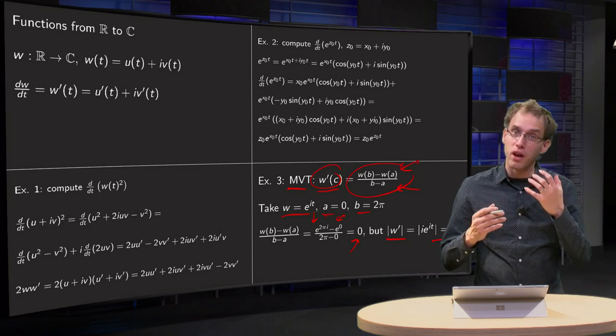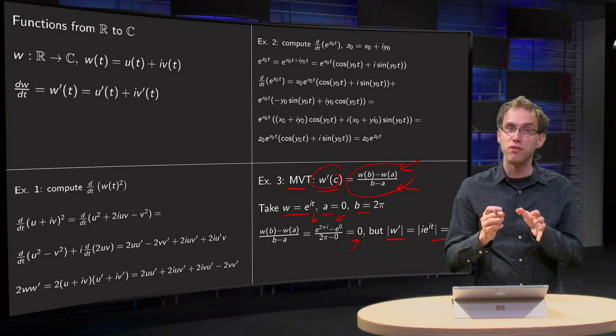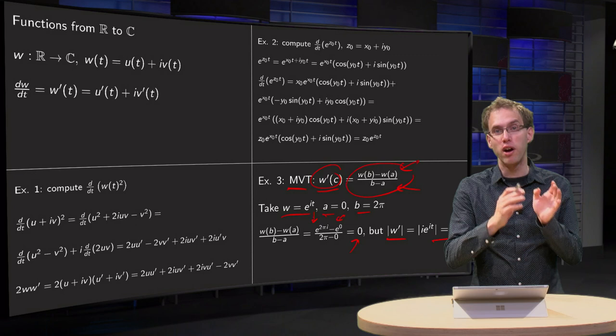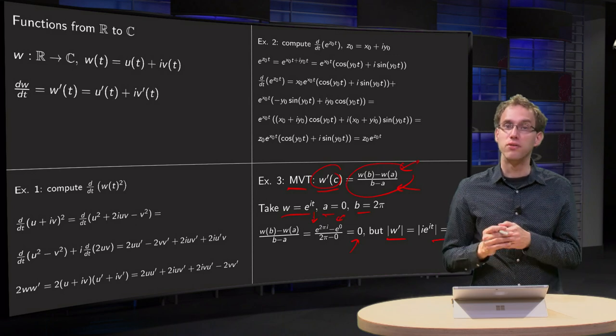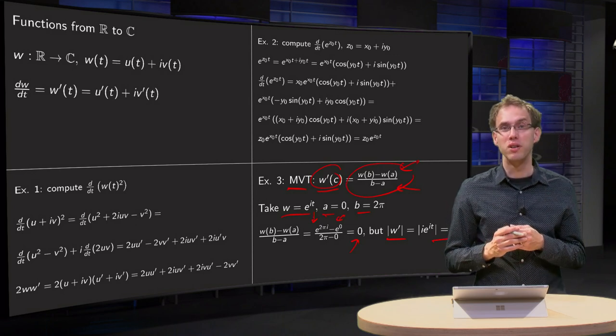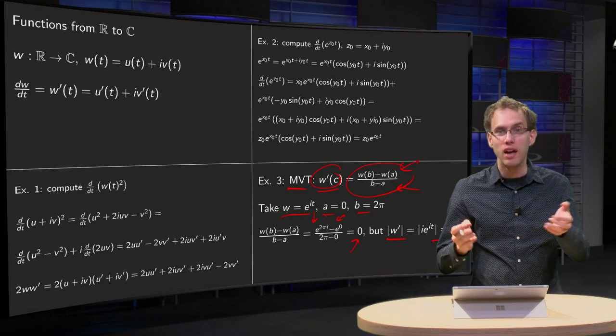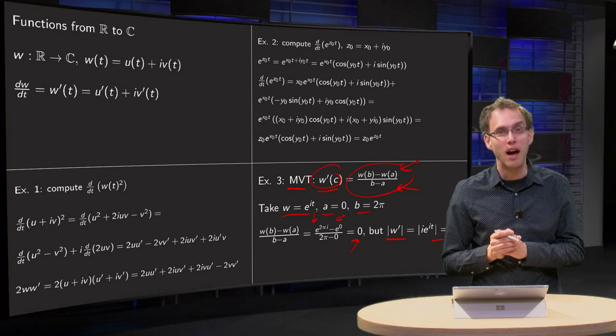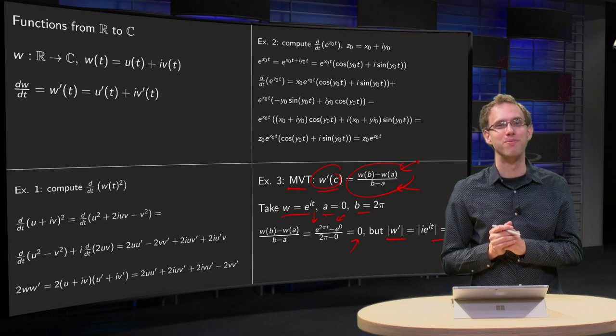So differentiation of functions from R to C is very similar to the real counterparts, but, as always, you have to be careful.